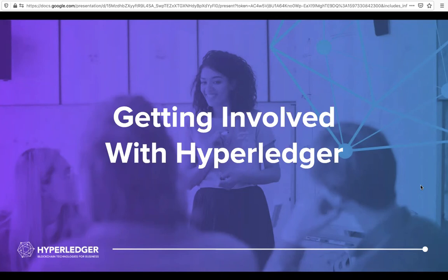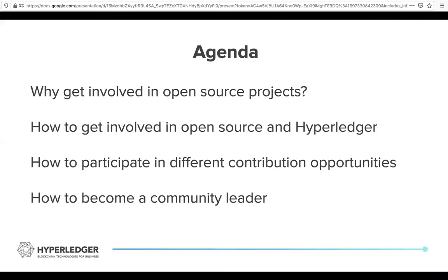In this video, we will be talking about how to get involved with Hyperledger. My name is David Boswell, and with me is Ry Jones. We will be going through the following information: why you would want to get involved in an open source project, how to get involved in open source and in Hyperledger, how to participate in different contribution opportunities, and how to become a leader in the community.